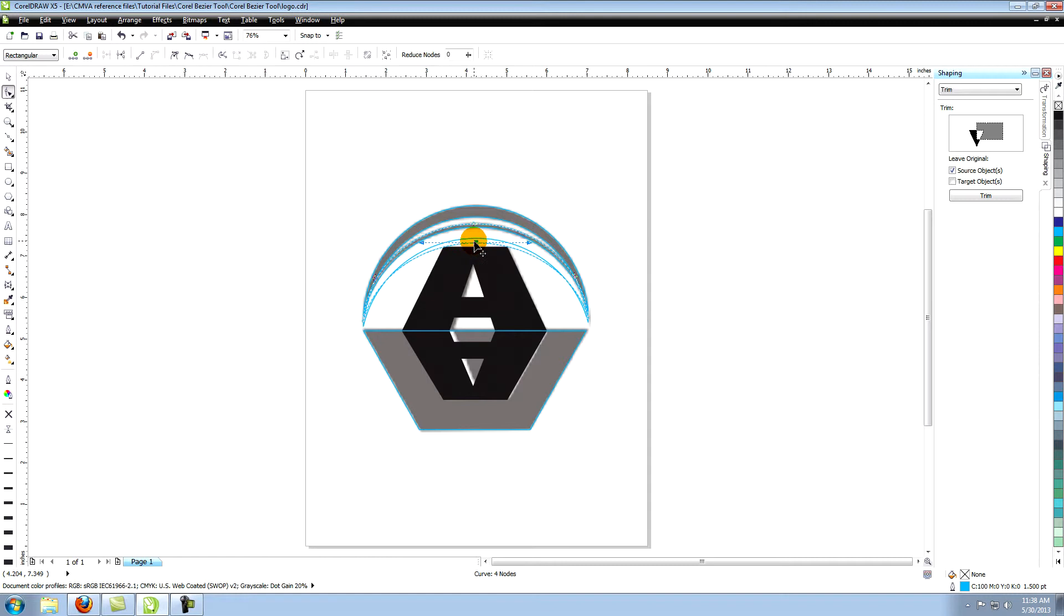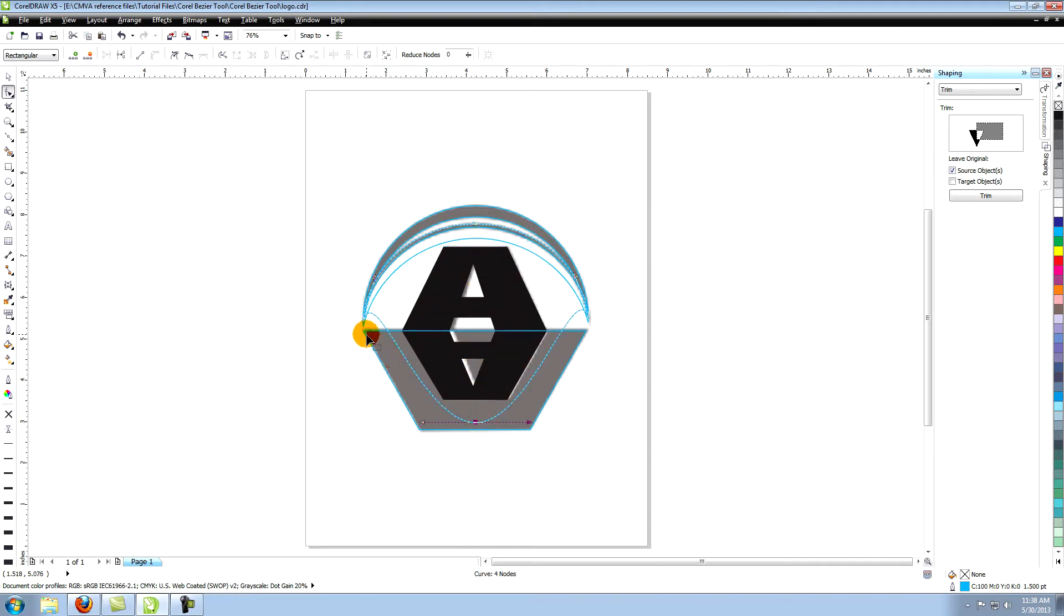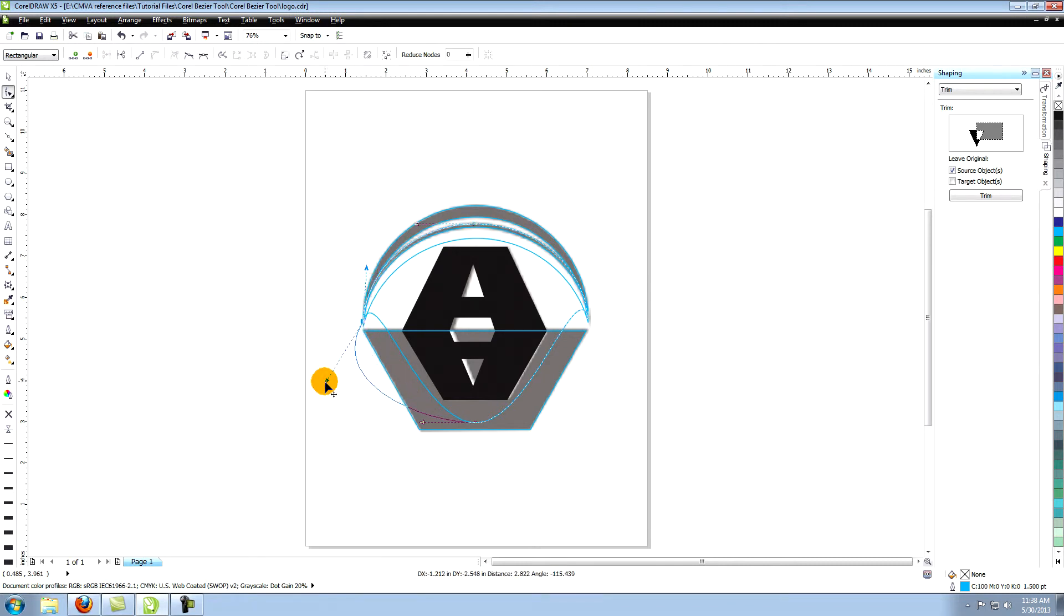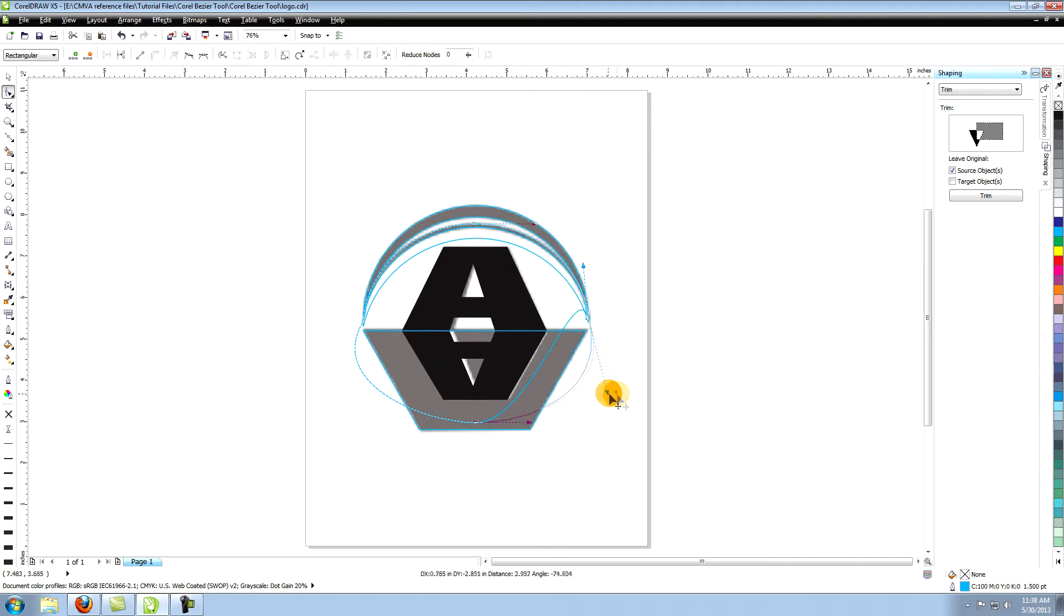Select the bottom center node of this last object and pull it down like this. Move the control arms down on the left and right so that this object is covering the bottom edge of the previous object.